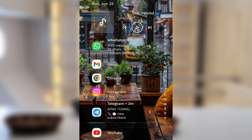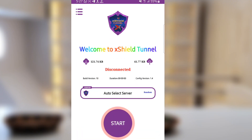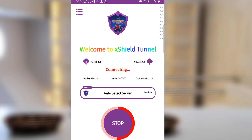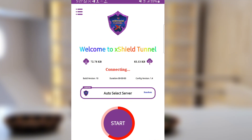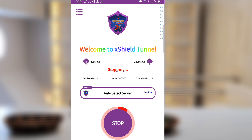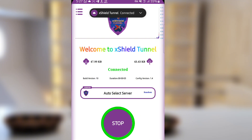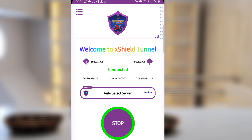All you have to do is make sure your data is connected, then go and install X Shield Tanner. This is how it looks like, and when you install it the only thing you have to do is just press start. It will connect by itself — it keeps retrying in case you have poor network, but it will connect, as you can see.